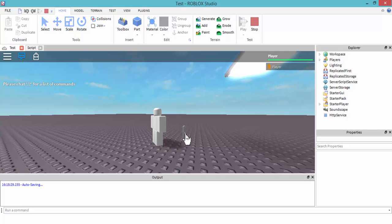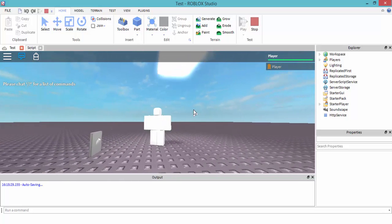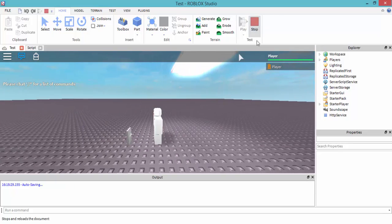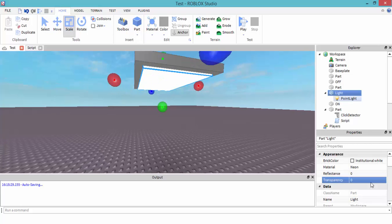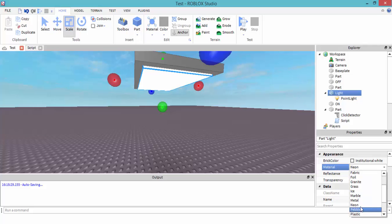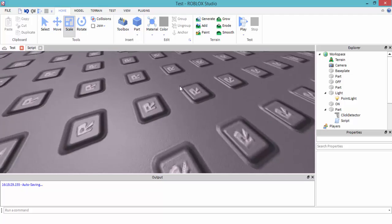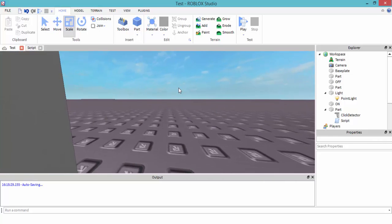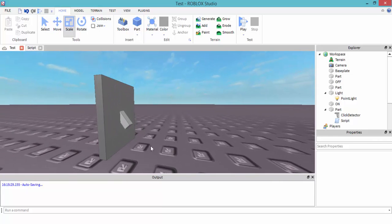Now we have ourselves a light switch! That's very neat. To make it look more realistic, change the light part's material to neon — that's a nice little material for lights. They made it not too long ago. Pretty neat, good job Roblox. I hope you guys enjoyed. Please like and subscribe. Thank you.